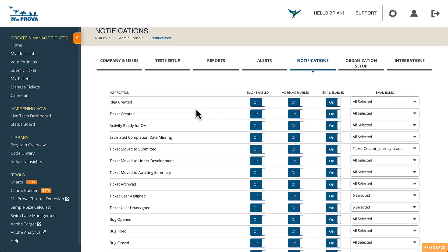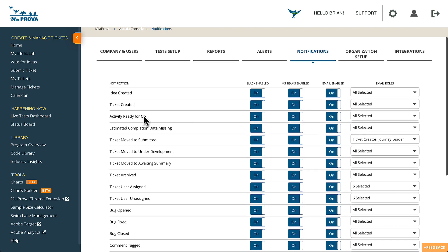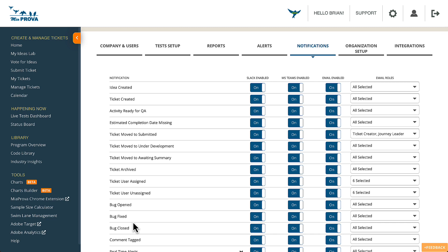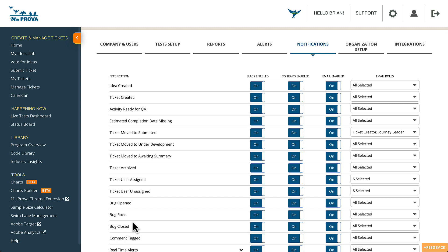So these are a combination of workflow-related events, like if an activity is ready for QA, if a ticket is being archived, if there's been a bug, things along those lines. A typical workflow for a test or personalization activity being configured.